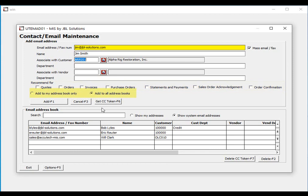Next, you could tell the system that this contact is associated with your personal address book or should be added to your company's address book. When you look up an email address, you have the option to only display your contacts or all contacts for the entire company.